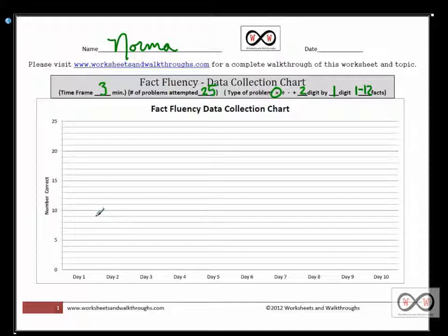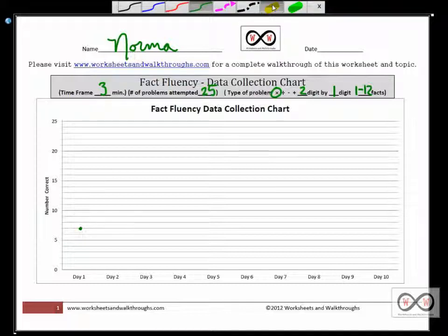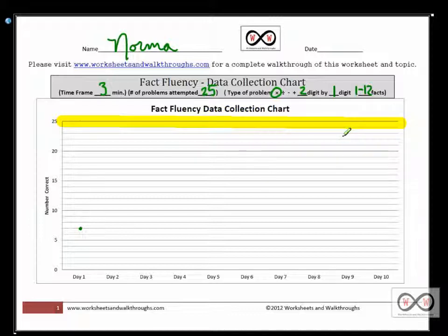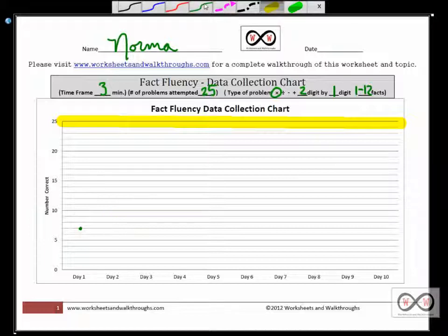We gave that worksheet to Norma for 10 consecutive days. On the first day she scored a seven — seven out of 25. You can set the number of problems on your worksheet; in this case it was 25. It's a good idea to highlight the ceiling, or maximum number of problems that could be correct. She scored seven on day one, and on day two she jumped up to a score of 10.